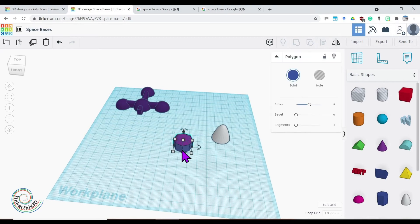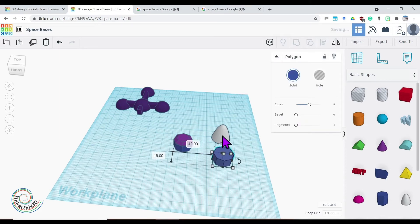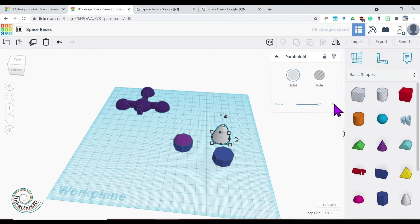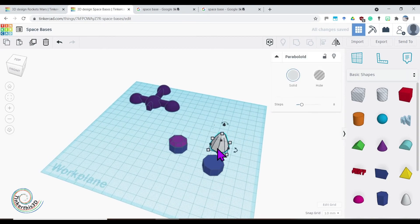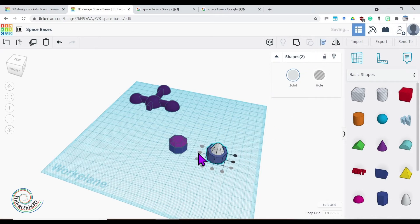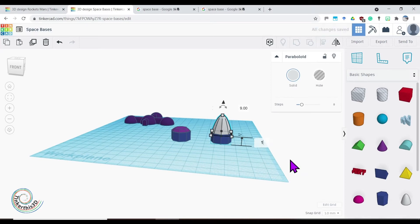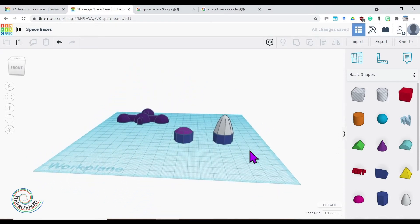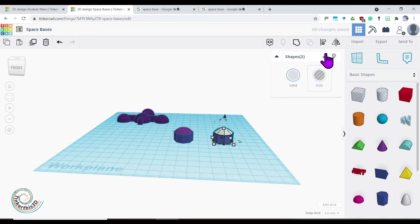I can do that with a paraboloid as well. Let's duplicate the bottom octagonal base, bring it across, and click on the paraboloid — it has steps, so I change that to eight, which makes it match my octagonal prism. Select them both holding shift, align them, then bring it up 10 off the ground. Type in 10 to make sure it's perfect — it fits perfectly on top. If I squish it down it gives a nice dome shape. Let's group both of these together.